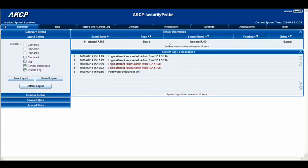This brings you to the summary page of the web interface. On the left-hand side, you have a panel of options: summary settings, layout settings, camera settings, sensor filters, and syslog filters. Now depending on which one of these areas you click on, it will display various options in terms of how you would like to display your summary page.